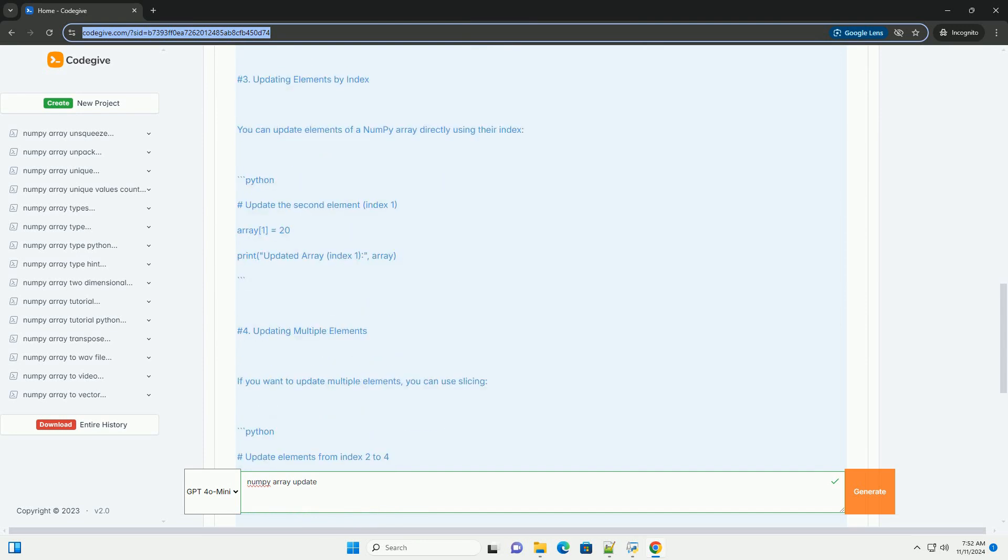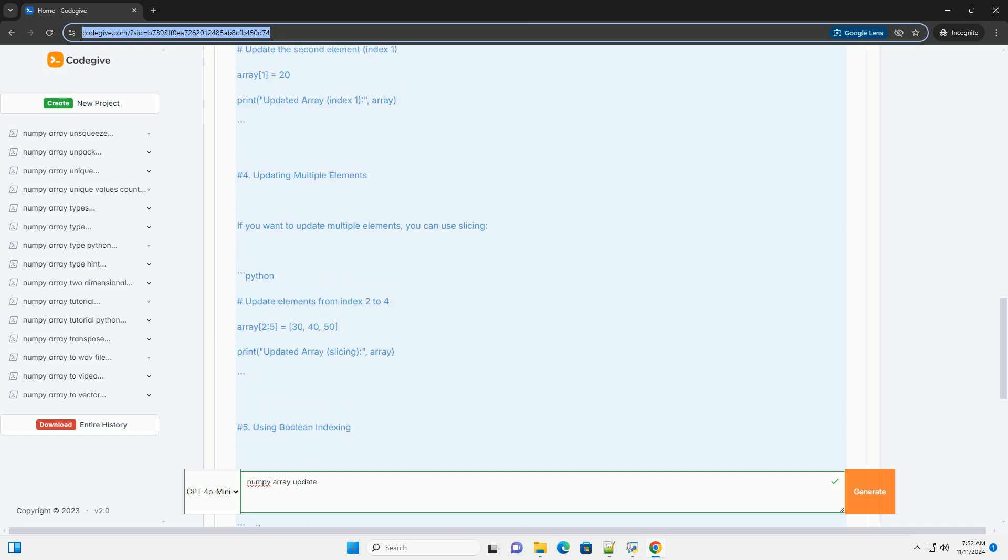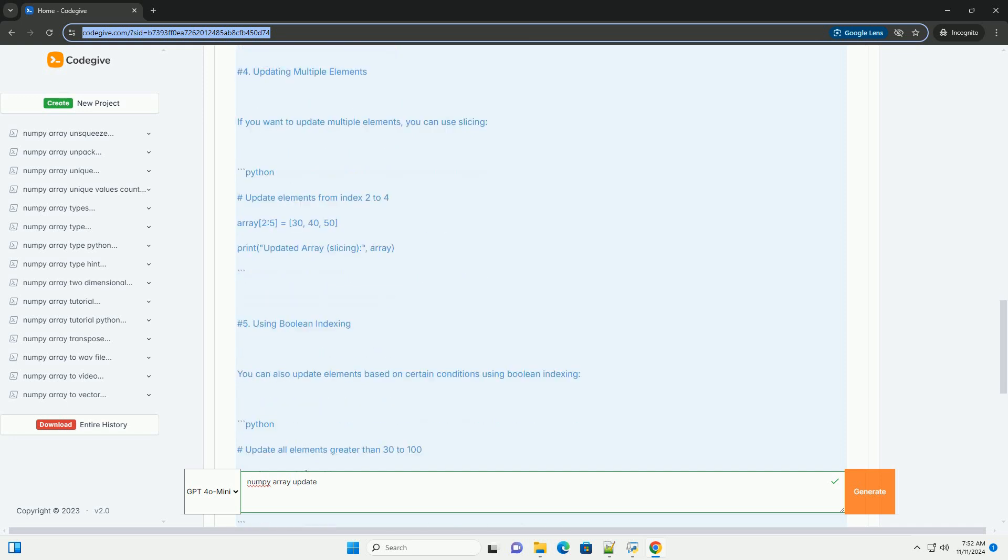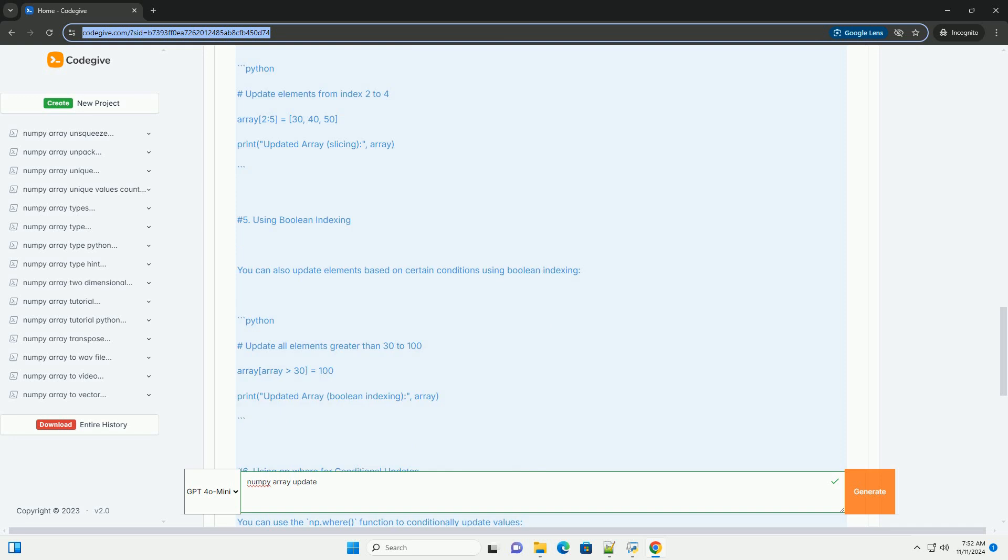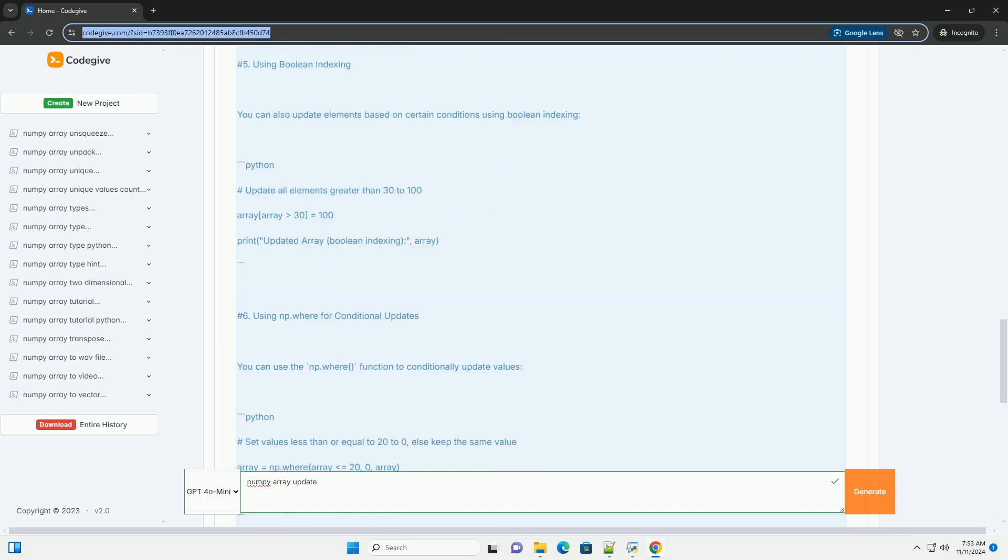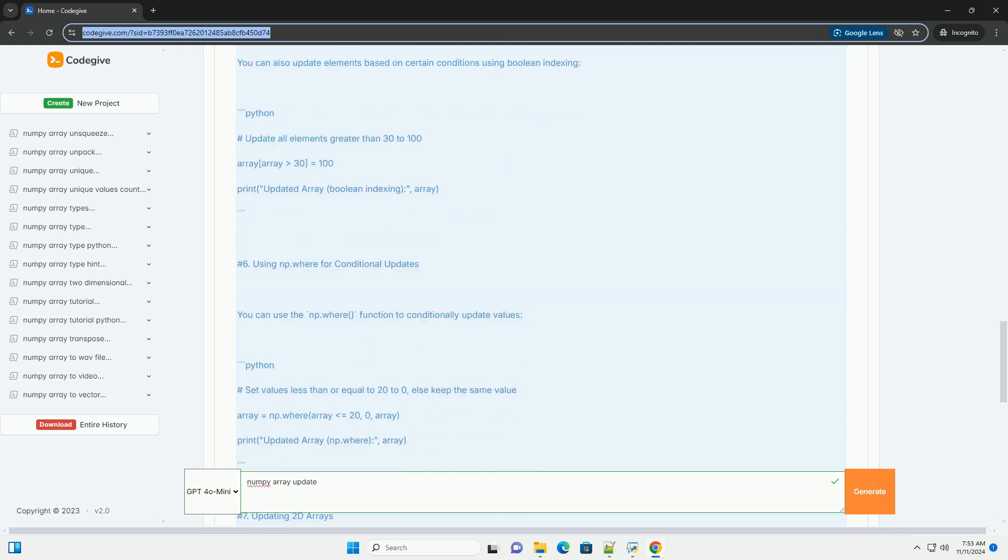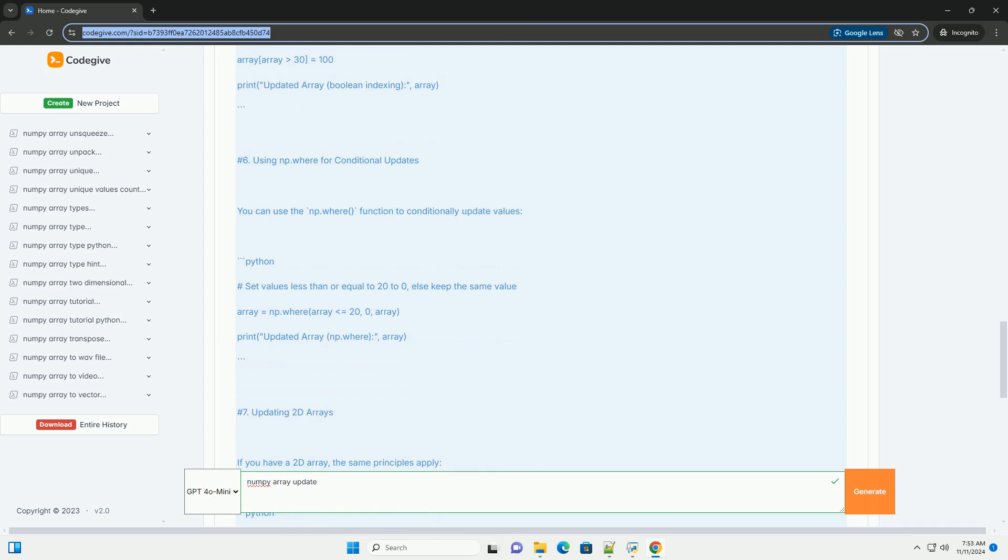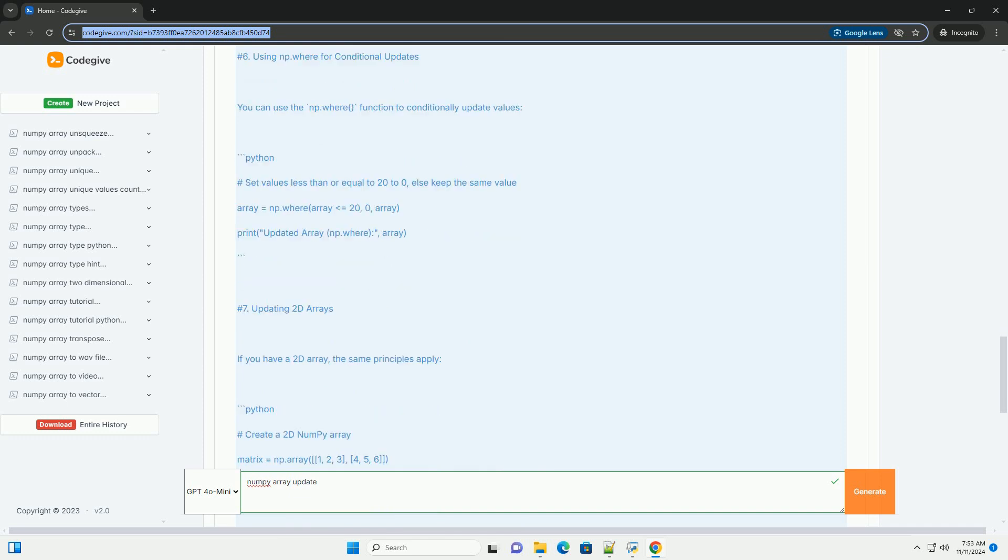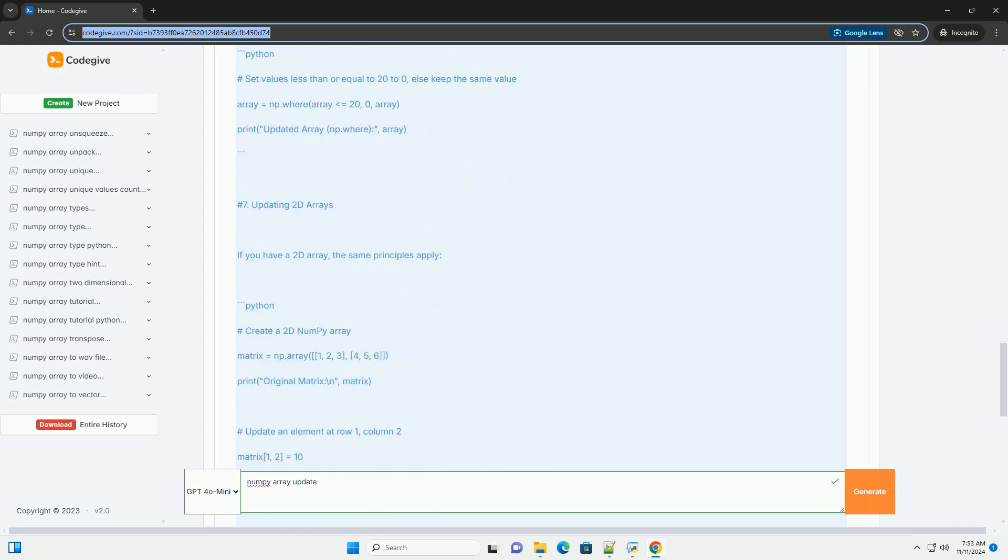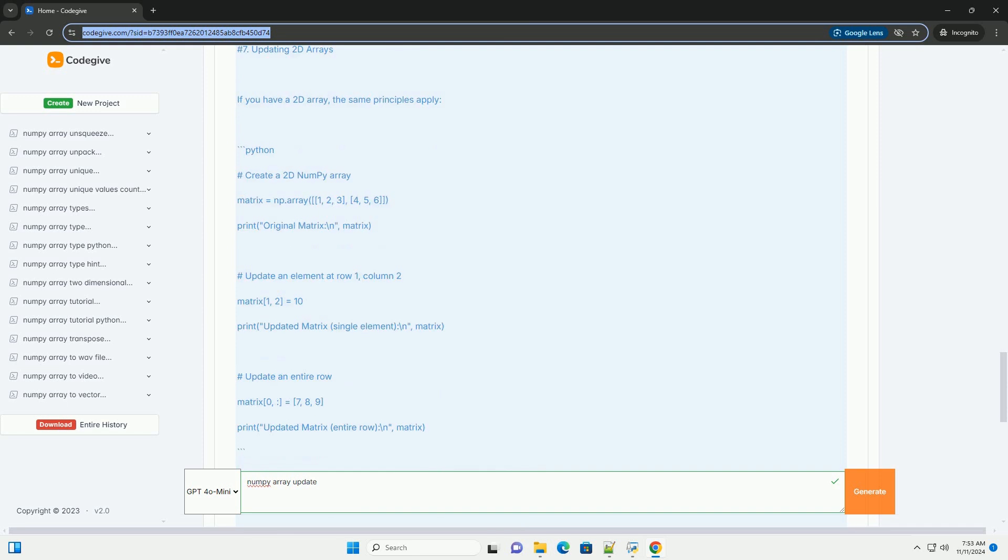Updating NumPy arrays is a common operation that can be performed in several ways. Tutorial on updating NumPy arrays. Section 1: Setting up NumPy.